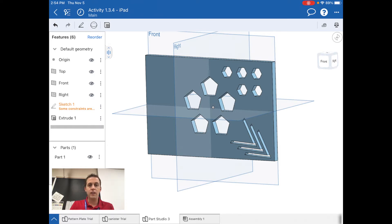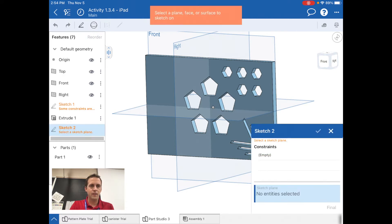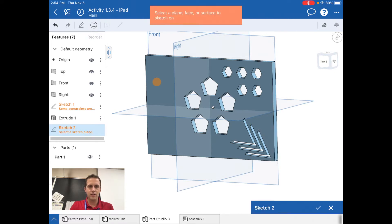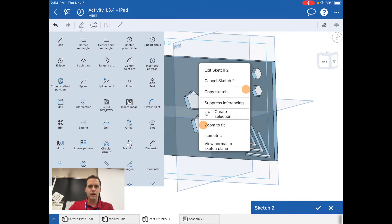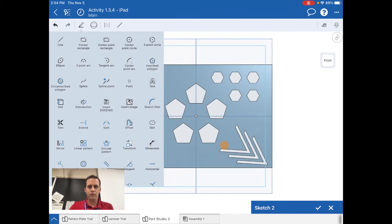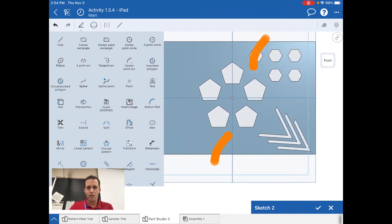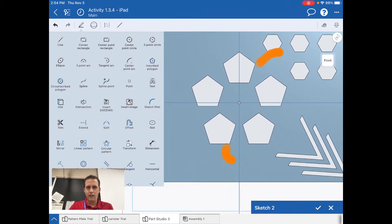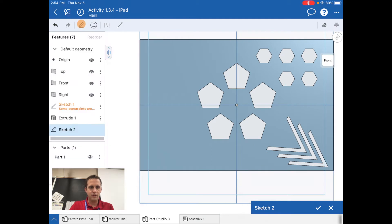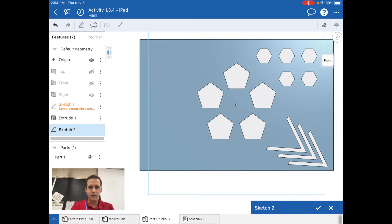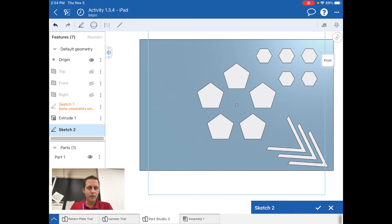I'm going to start a new sketch. I'm going to tap on that front plane and I'm going to view normal to the sketch plane. I really don't need the other planes turned on right now, so if I feel like it's going to help me, I can turn off all those other planes.